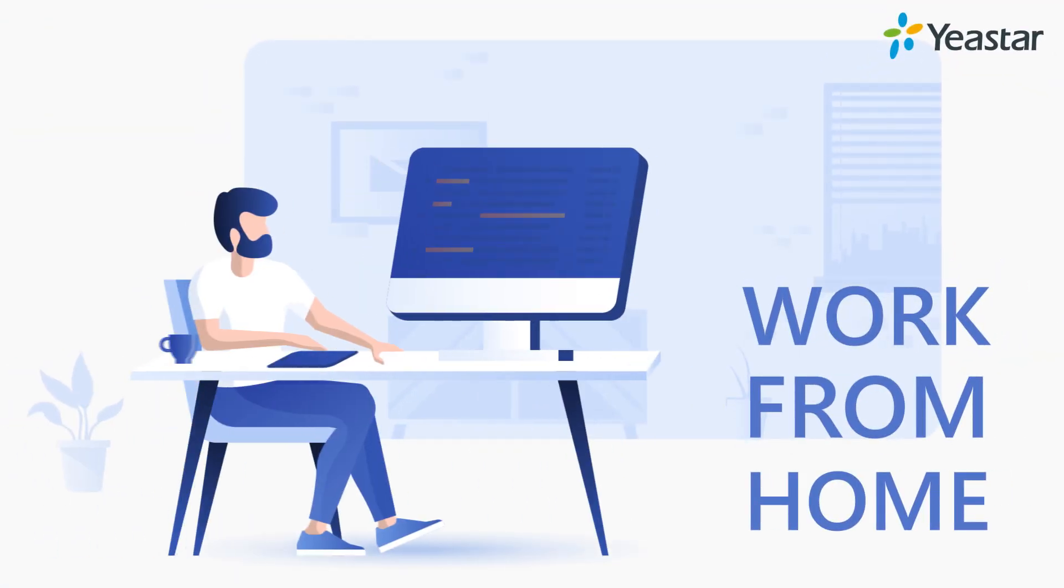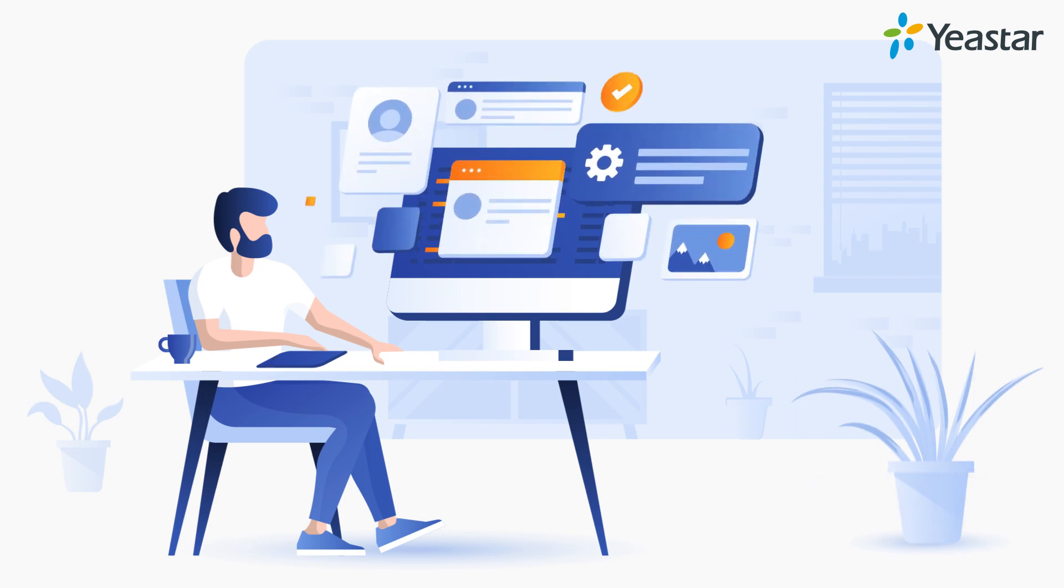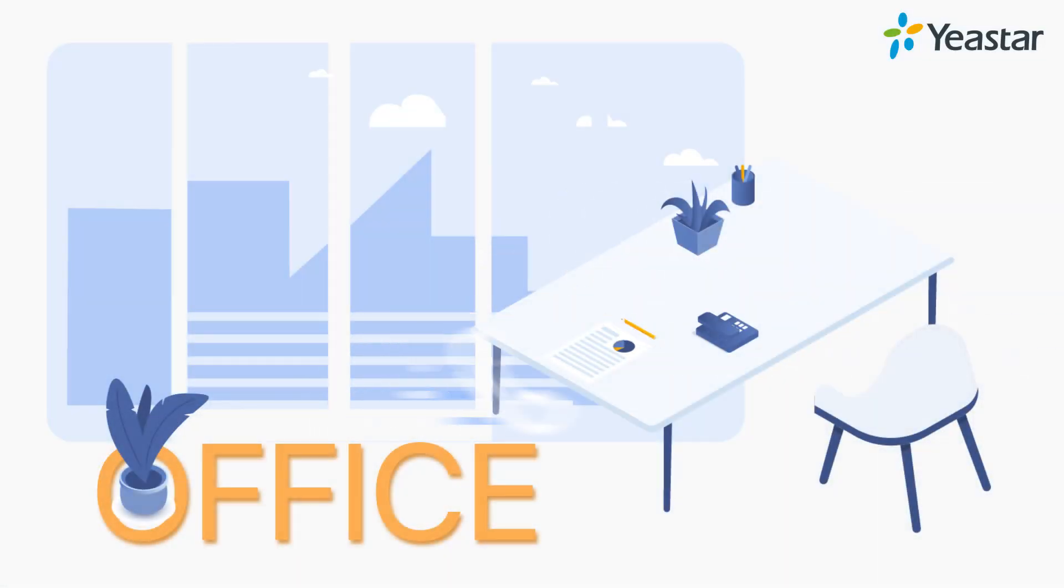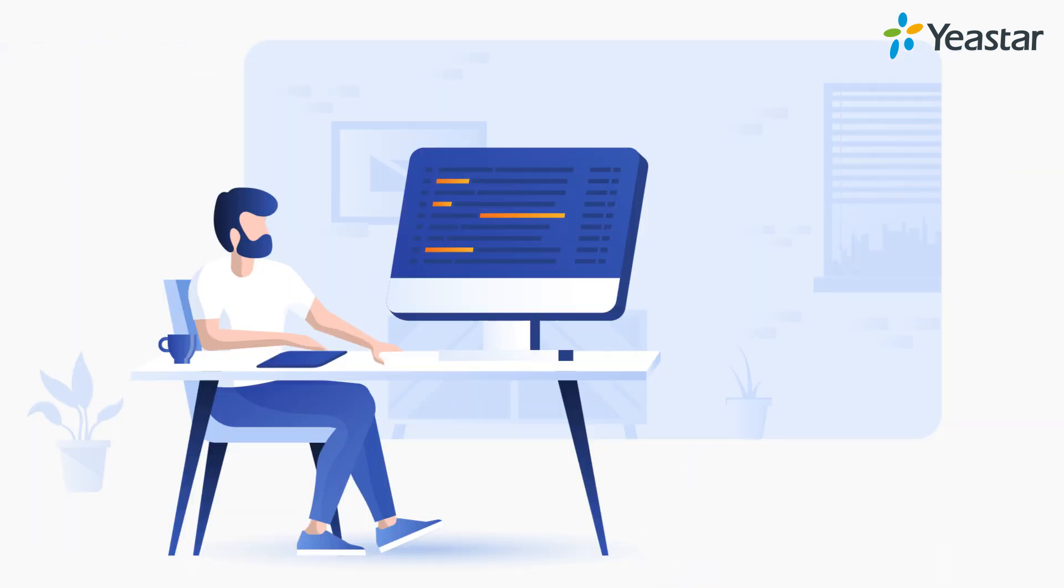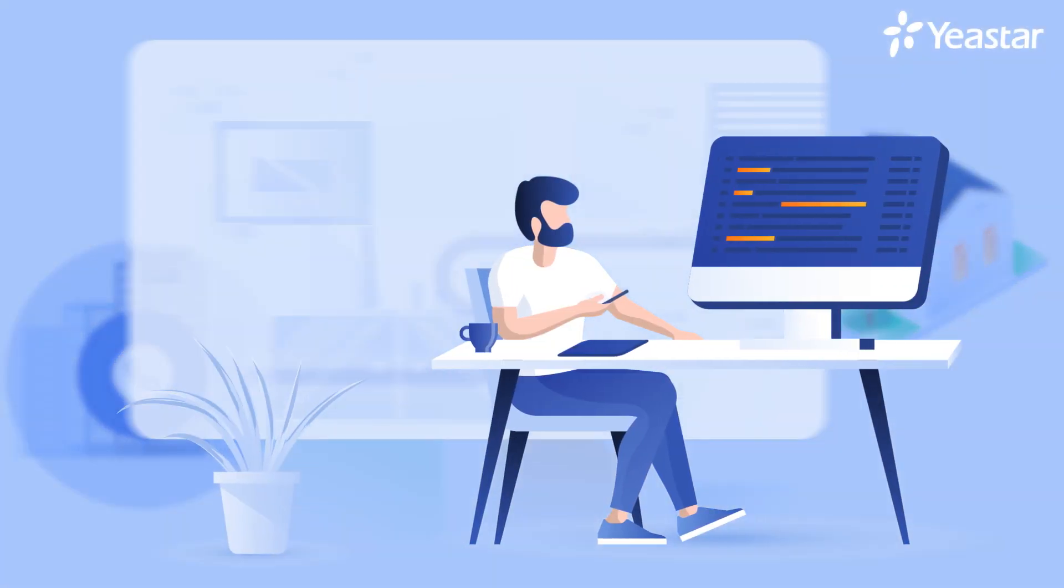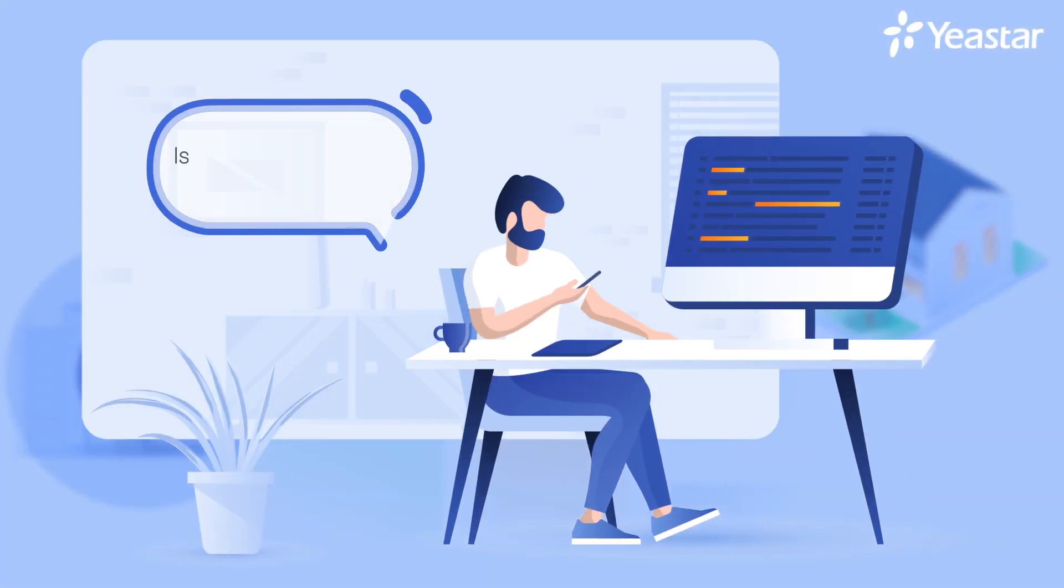When working at home, you may come across this kind of situation. Important incoming calls will reach your office phone as usual. But you're at home and far from the office, hard to answer those calls. You may look at your mobile phone and wonder, is it possible to forward calls to my phone?